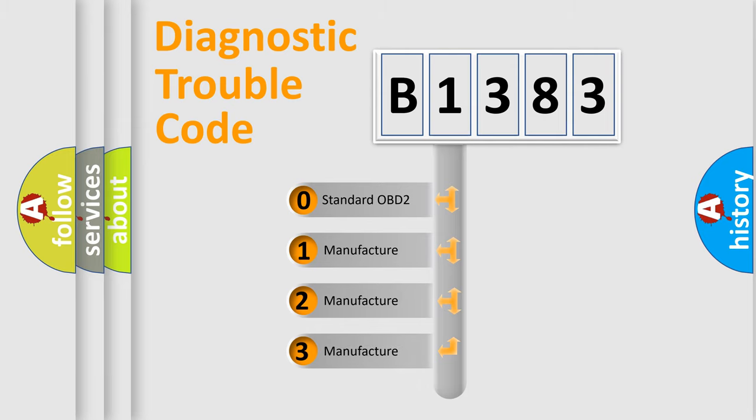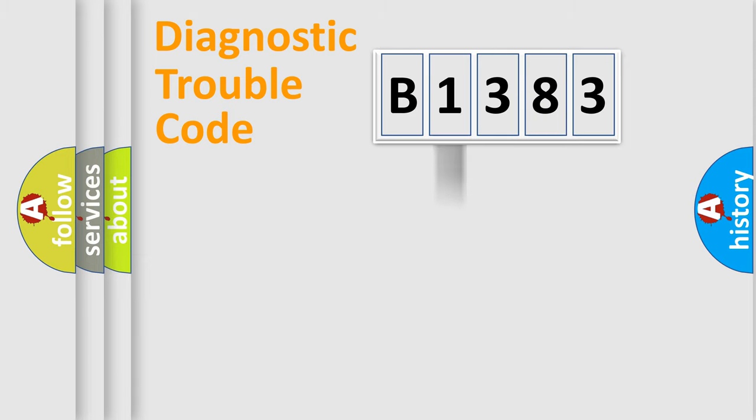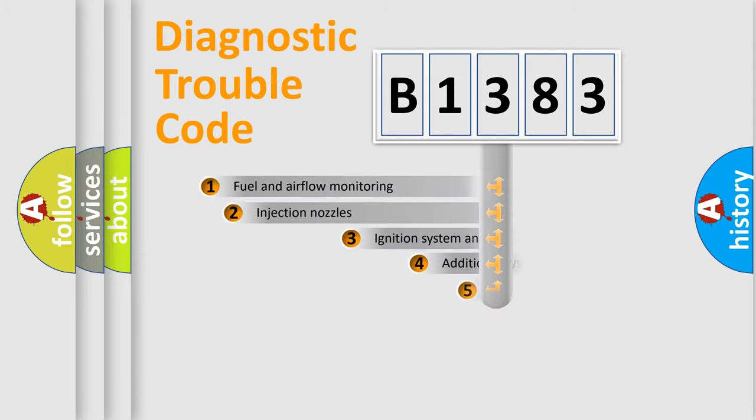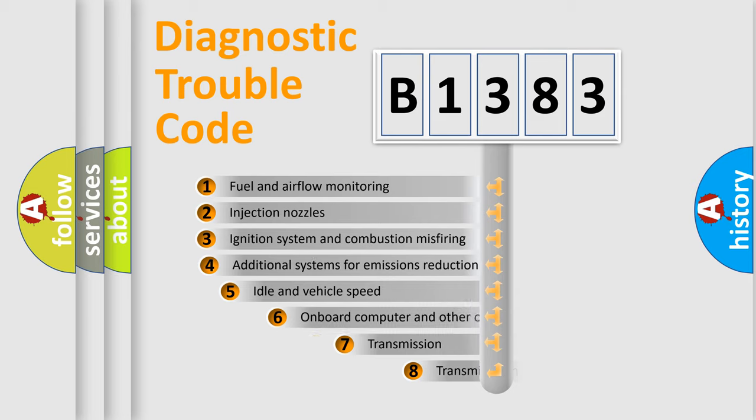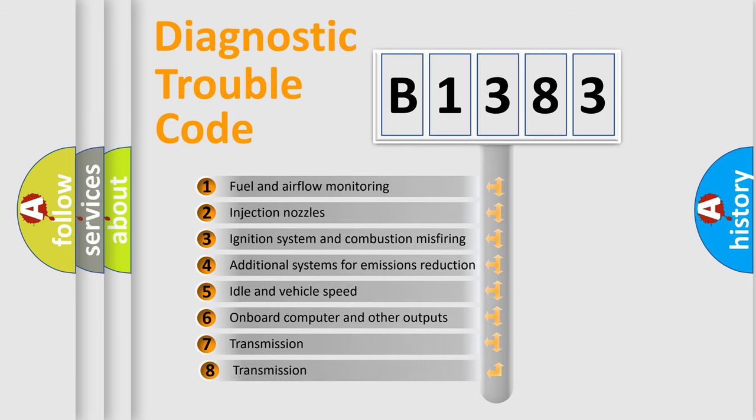If the second character is expressed as zero, it is a standardized error. In the case of numbers 1, 2, 3 it is a more prestigious expression of the car specific error.